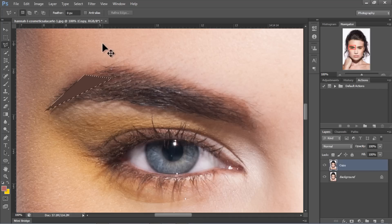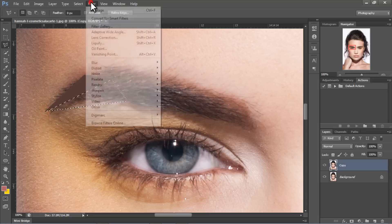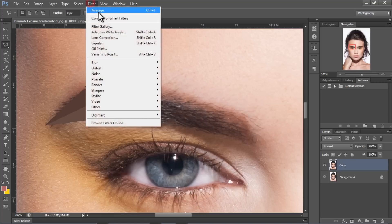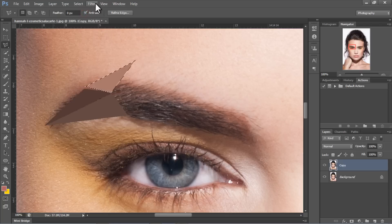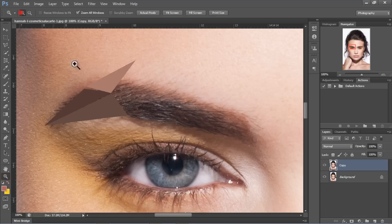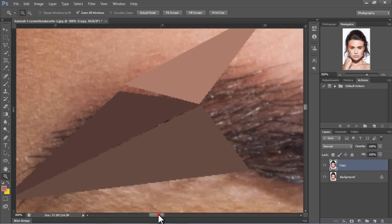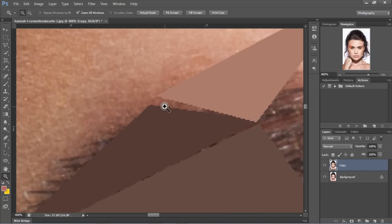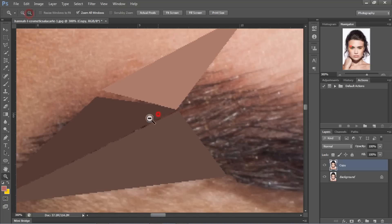So let's just click Ctrl D to deselect and let's create another triangle and click on Average, and create another triangle. As you can see, the edge of the triangles are not connected to each other — you can see there's a little bit of gap, so we want to fix that. We're going to add a grid so it can make everything easier for us when we want to use the triangle.